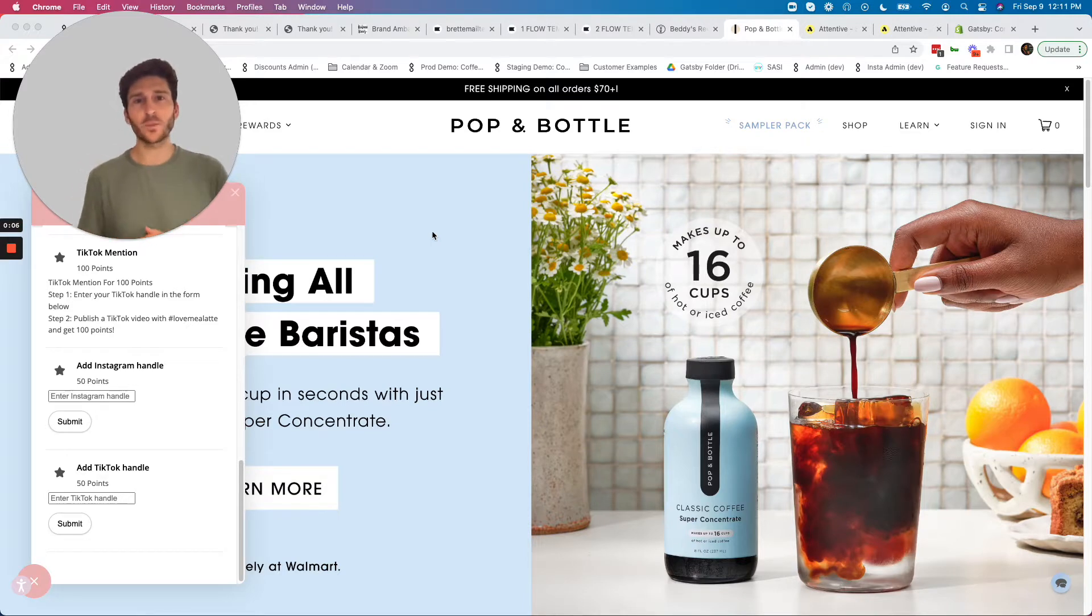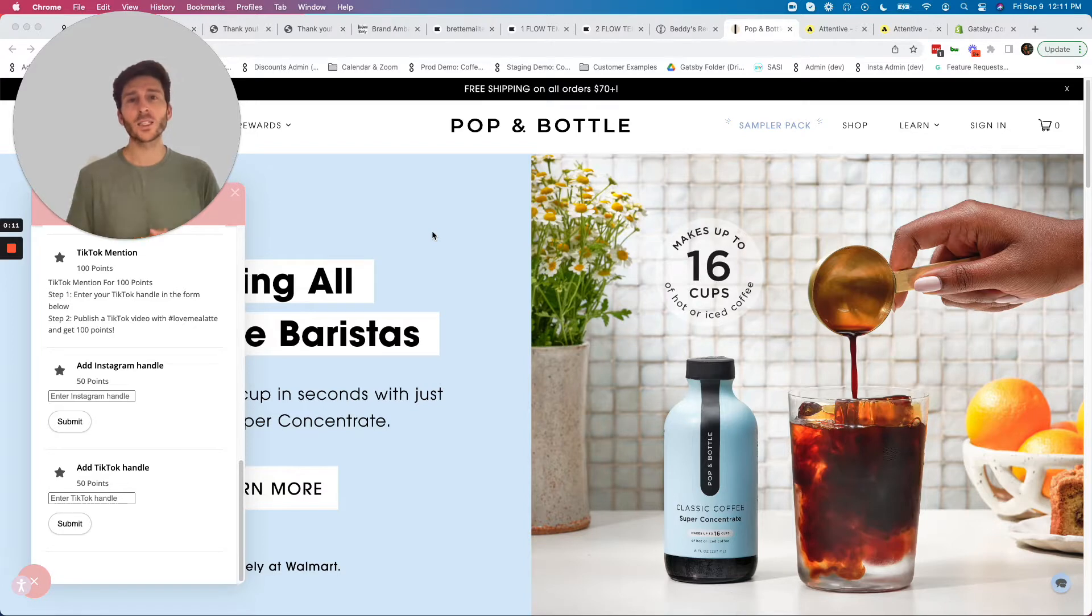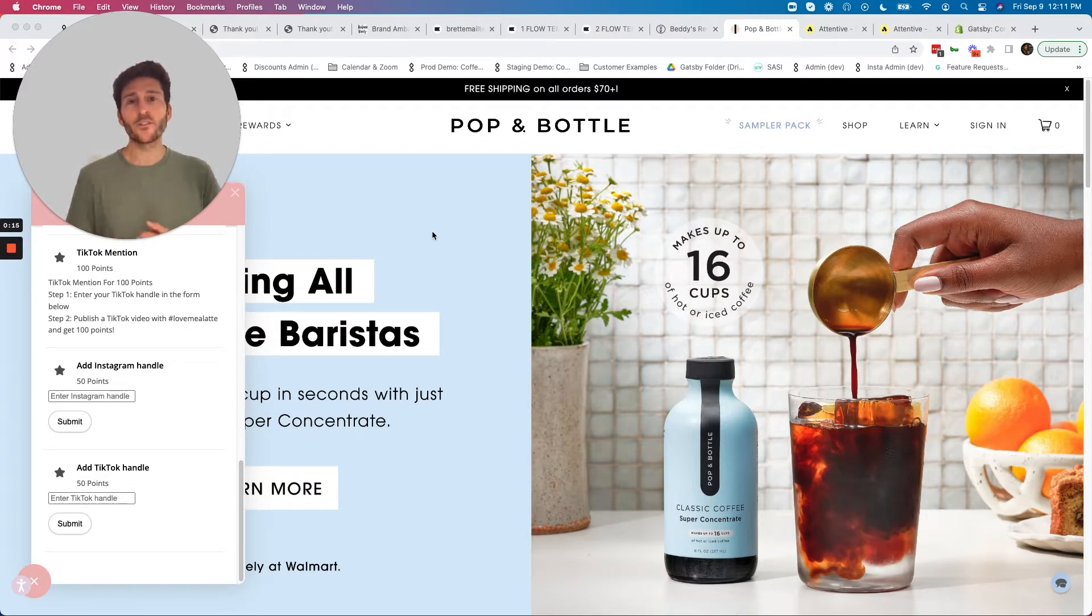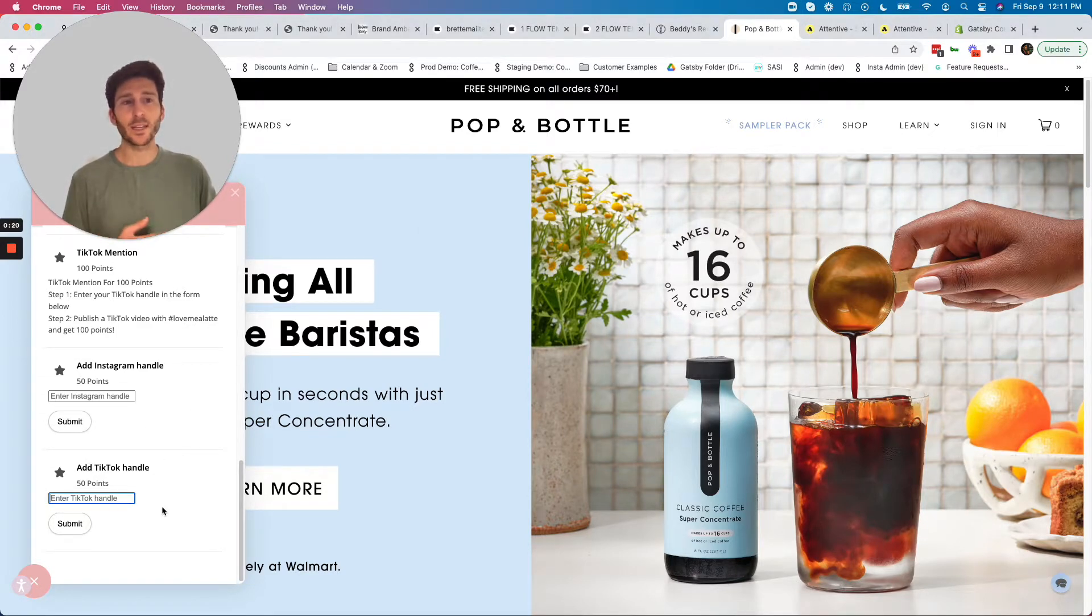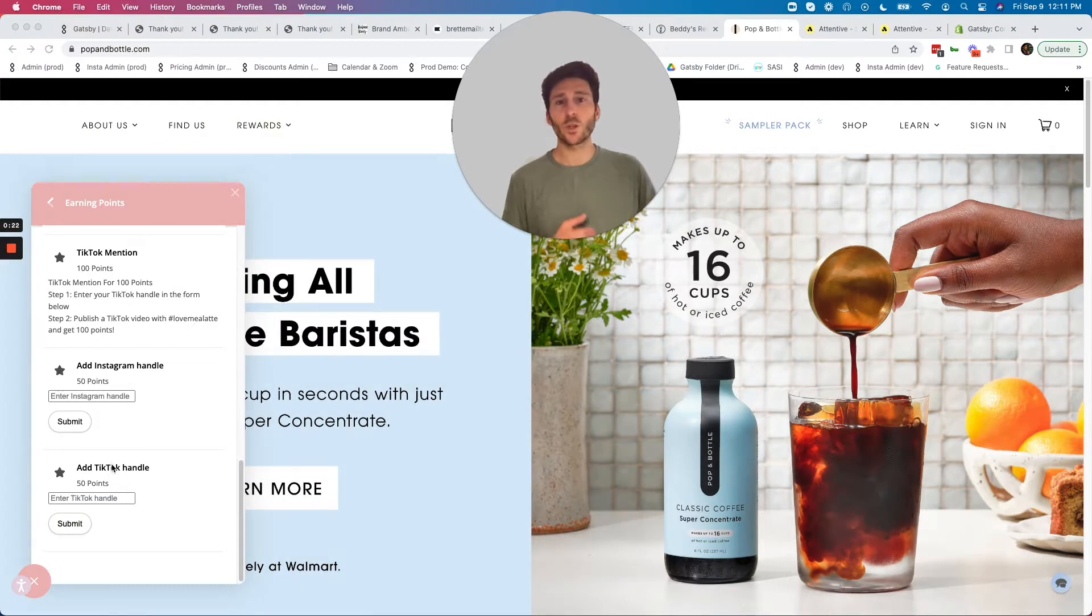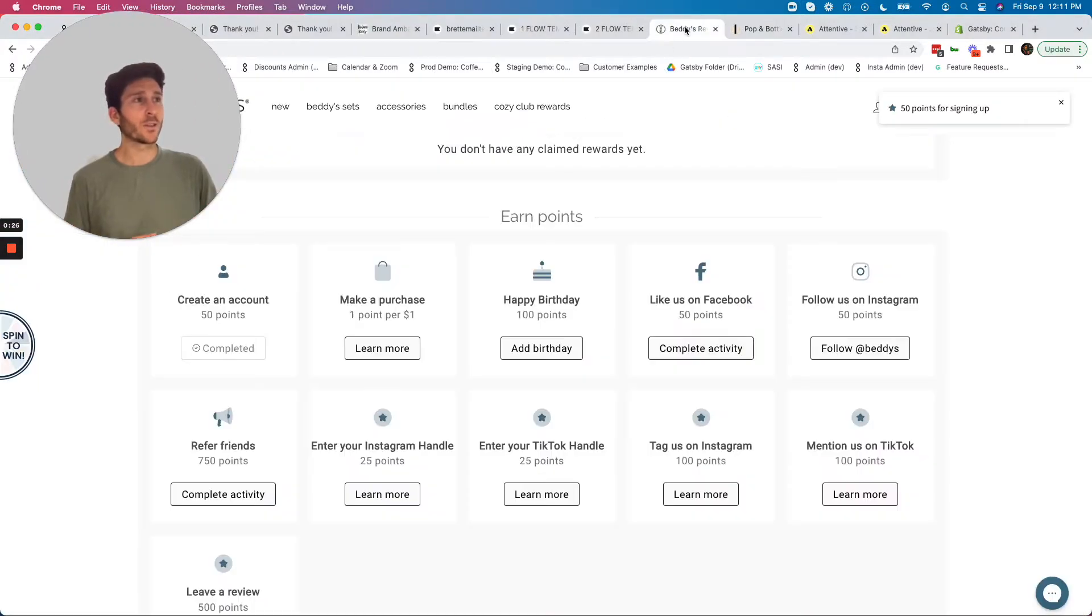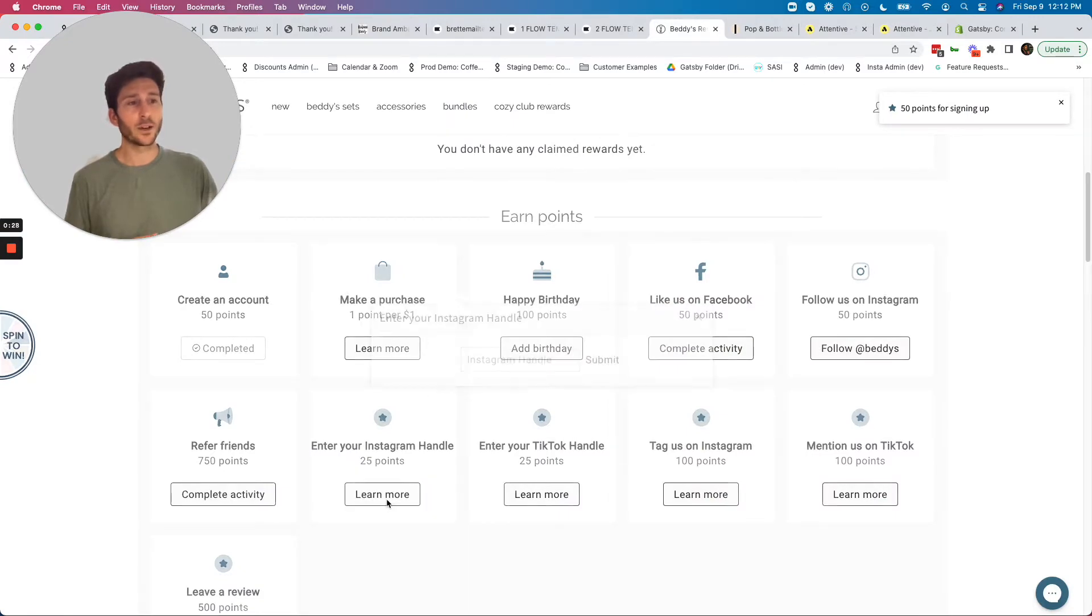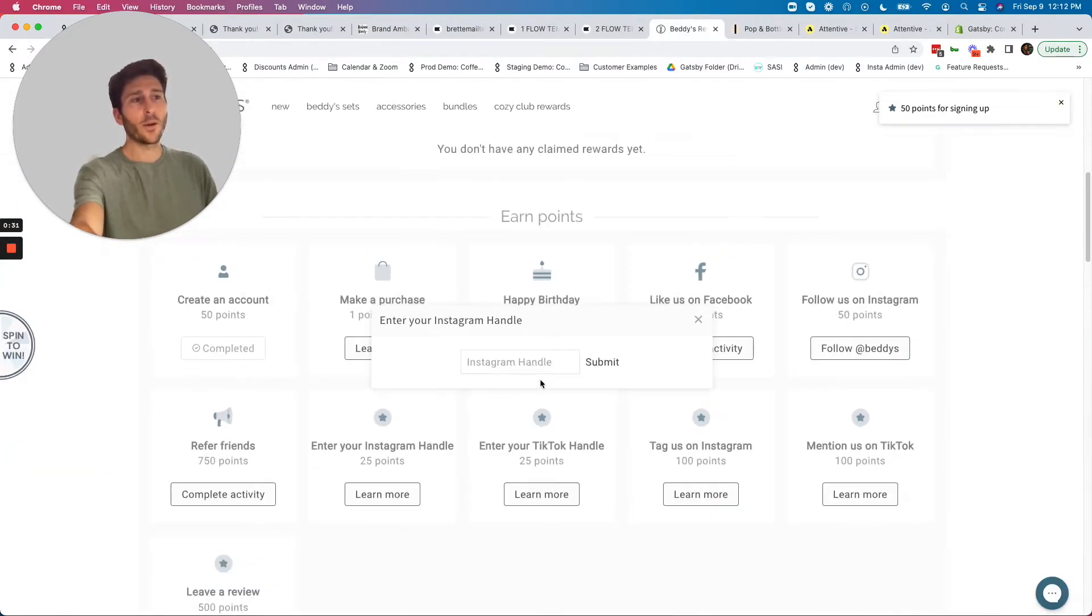When you install Gatsby, you're going to start collecting Instagram and TikTok handles from your customers and site visitors, and you can do this in many ways. We have great integrations with tools like Stamped behind me here, where you can see they're collecting Instagram and TikTok right inside their Stamped loyalty module. This also works great with Loyalty Lion, as you can see here with Betty collecting Instagram handles from the Loyalty Lion interface.